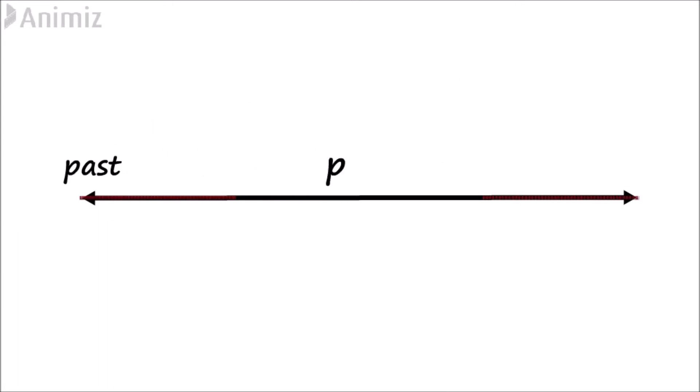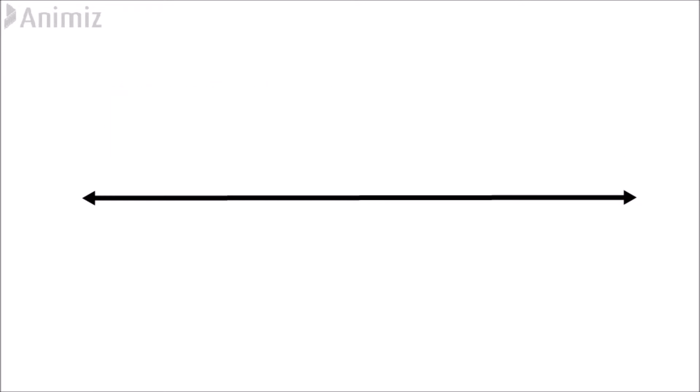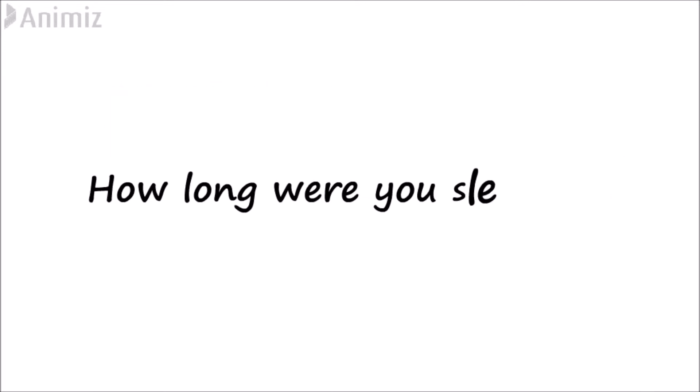The past progressive, in contrast, relates to an undefined period in the past. So when you ask, how long were you sleeping? You want to know how much time the person had slept.